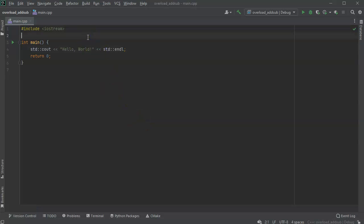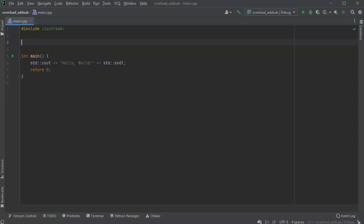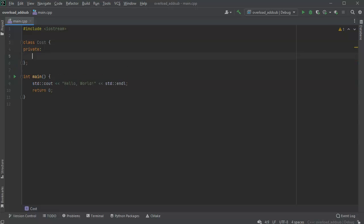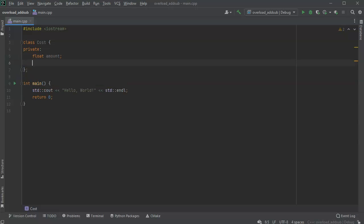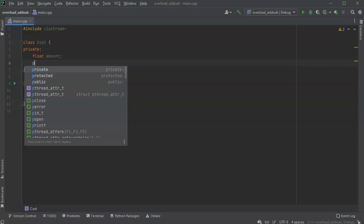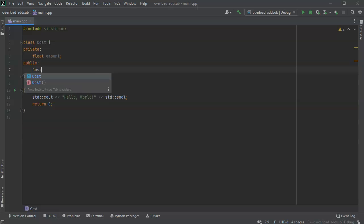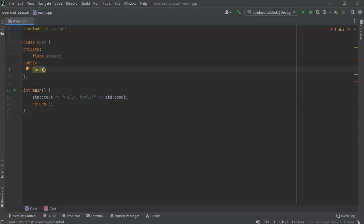Let's look at how to overload operators with classes. I'm going to create a class called Cost, just to keep track of amount. My Cost class has a private variable, which is a float for amount. It also has public variables, starting with a constructor — Cost — that passes in a float AMT, initialized to a default value of zero if nothing is passed in.